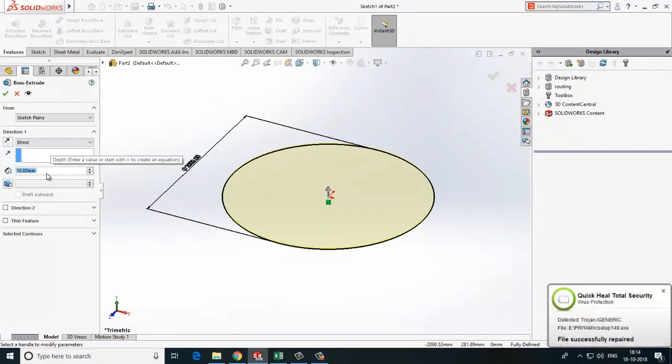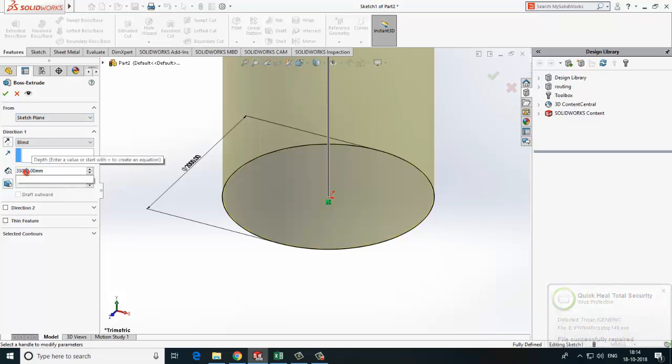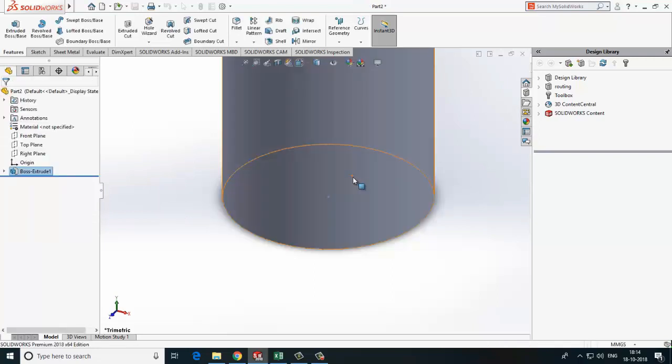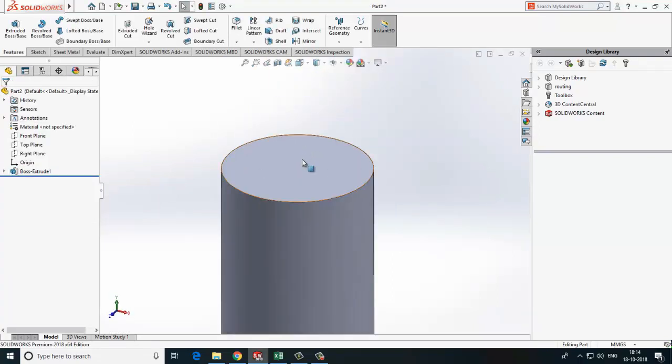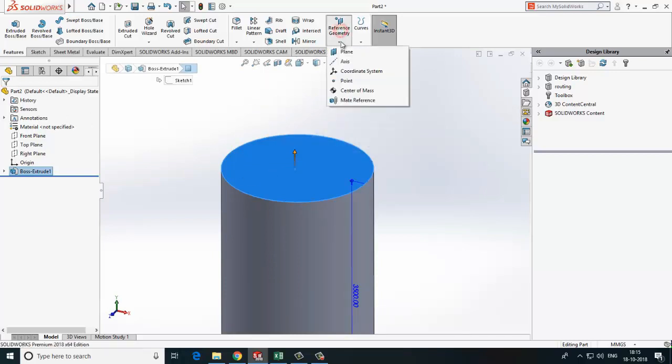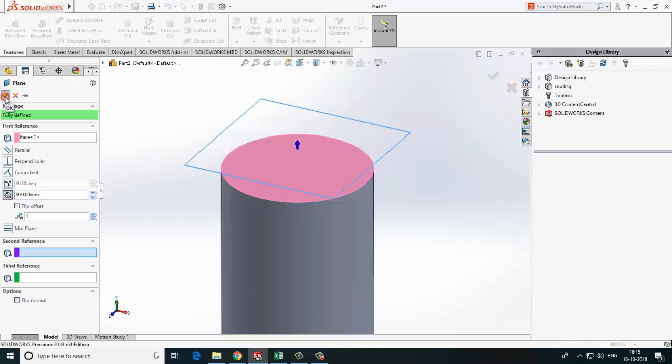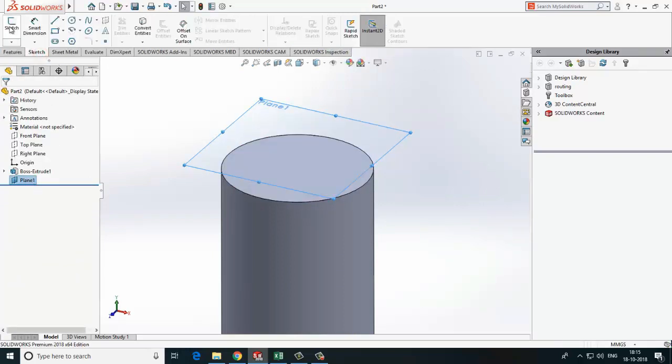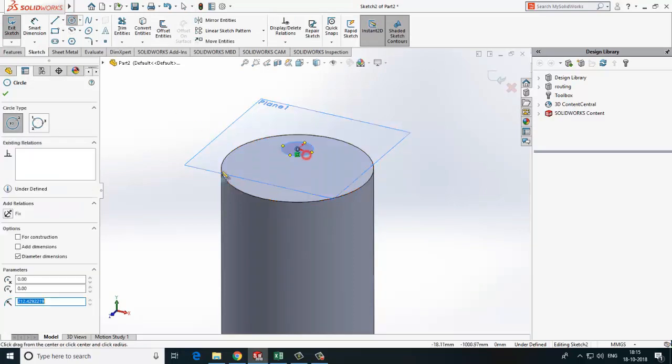I have considered 3.5 meter height. Now we will create top cone. For that we need to create one reference plane. Now make one sketch at the center of the vessel. Usually we have CIP connection at the center.